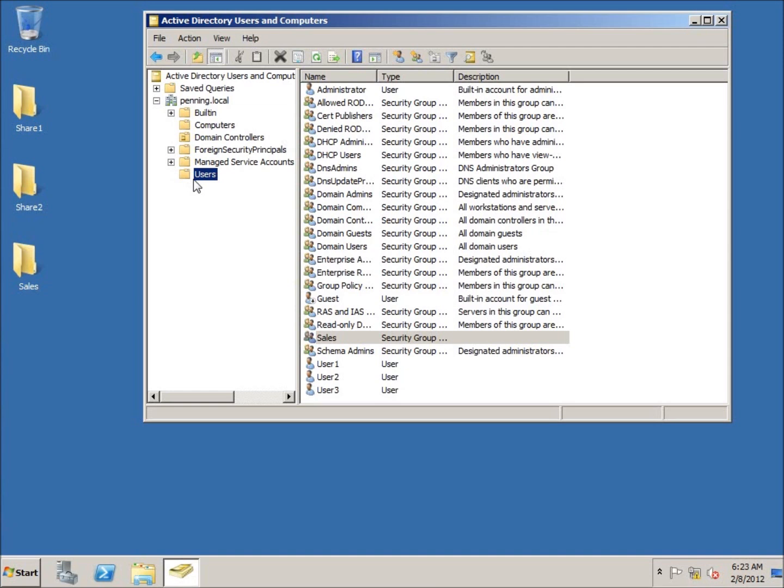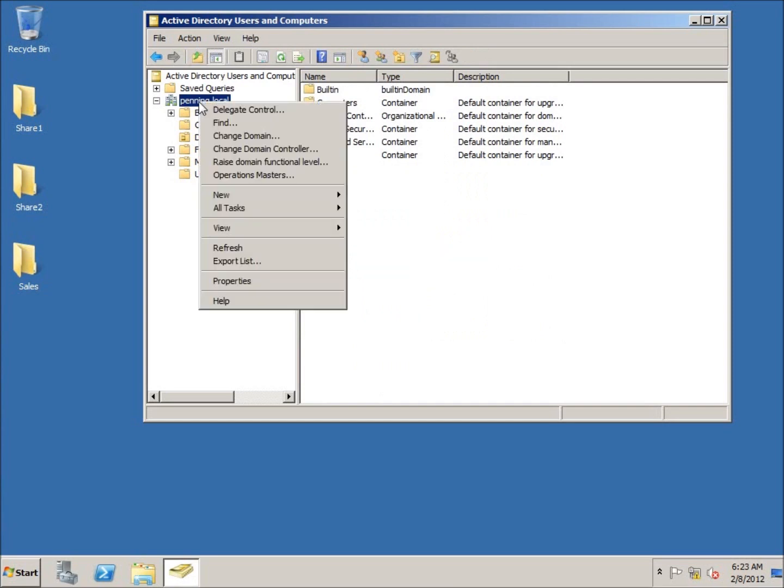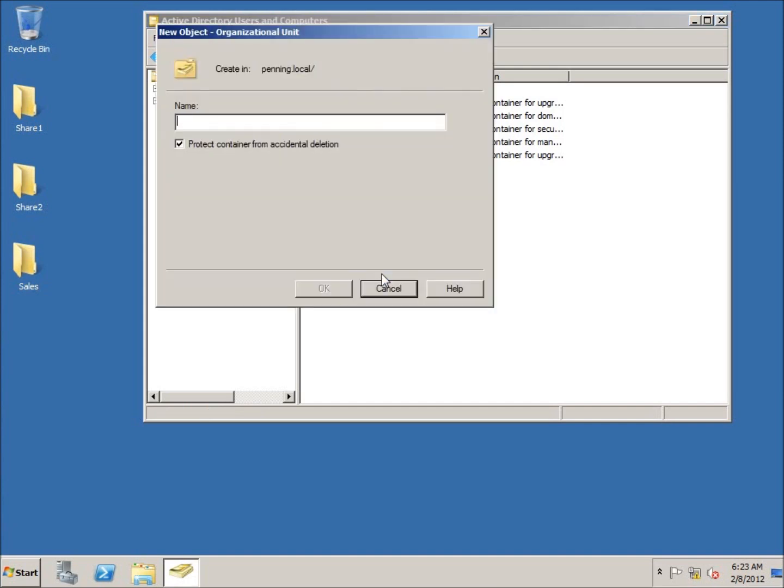So let's go ahead and begin by creating an organizational unit. I'm going to right-click on my actual domain here - my domain name is penning dot local. I'm going to right-click on it, choose New, and you'll find Organizational Unit. You can give this any name you want. I'm going to go ahead and call this organizational unit Sales.